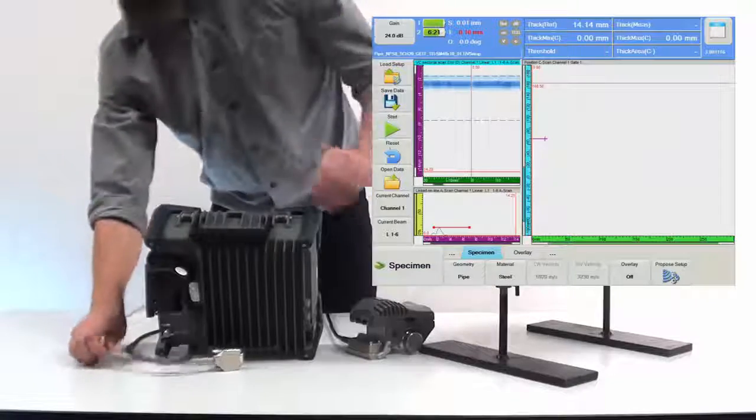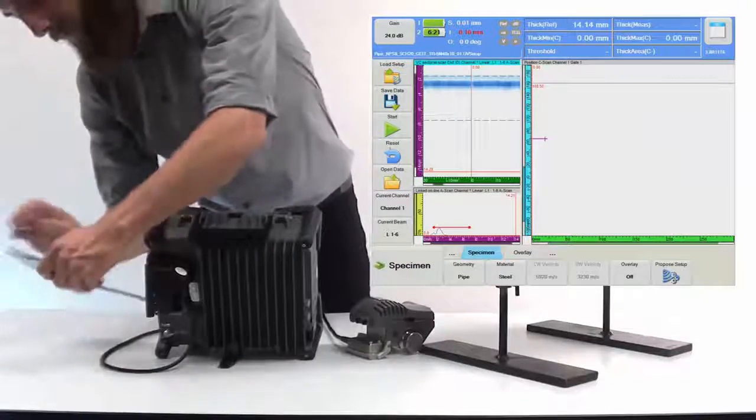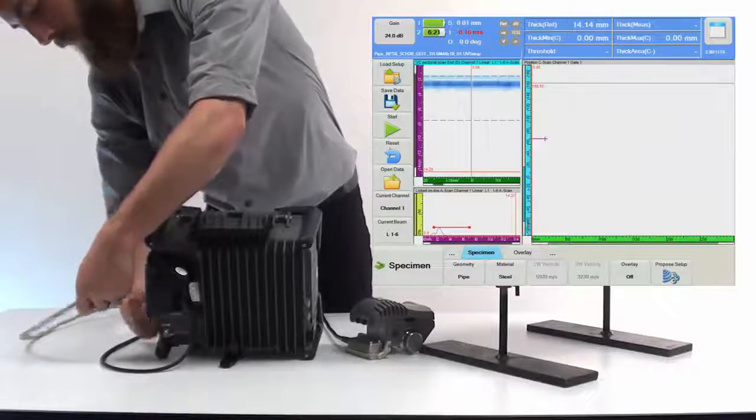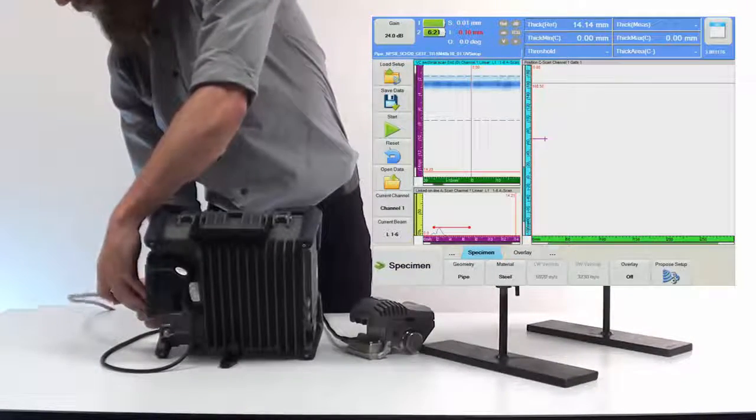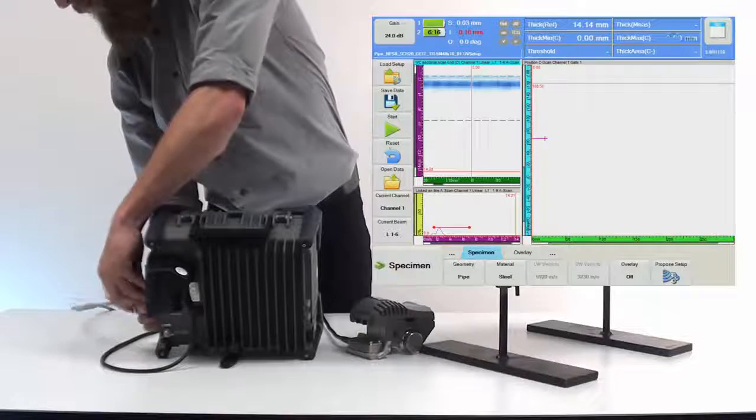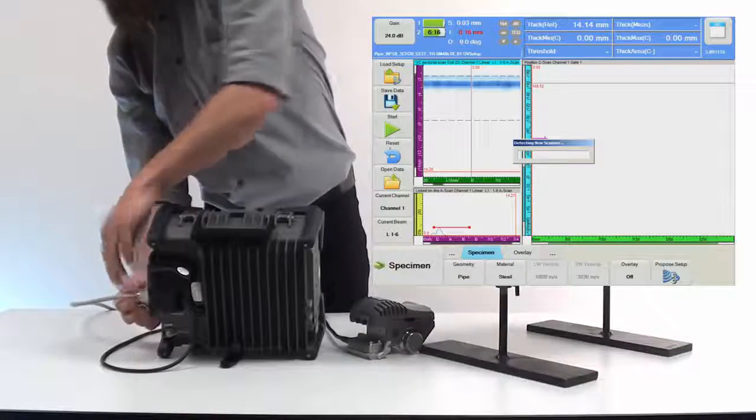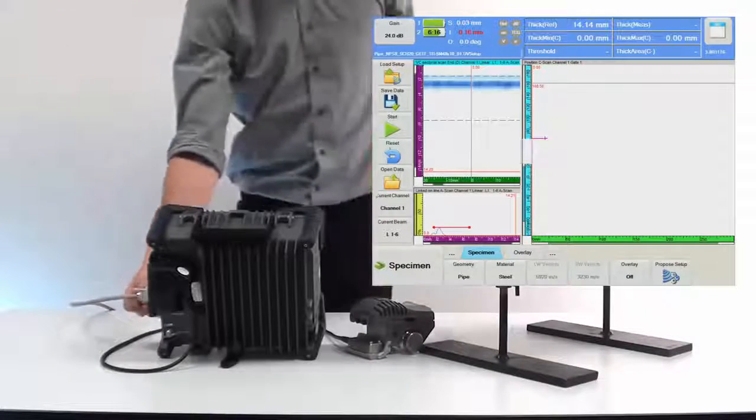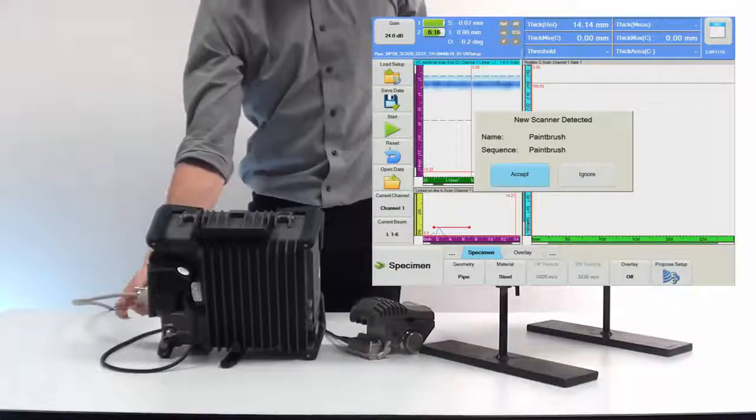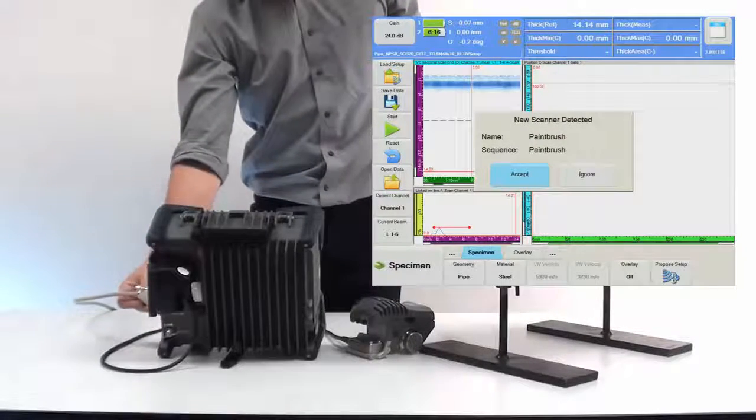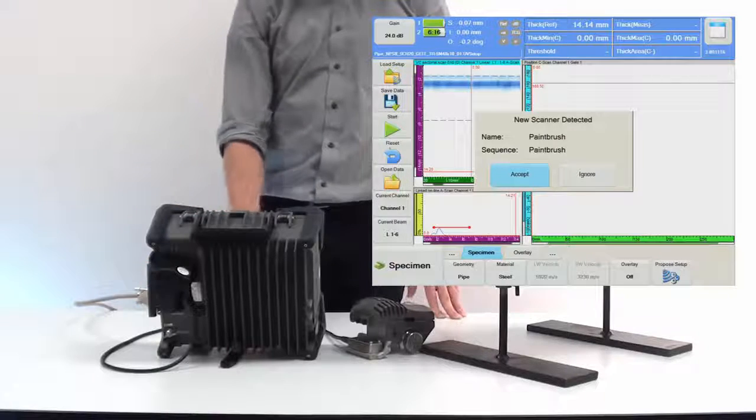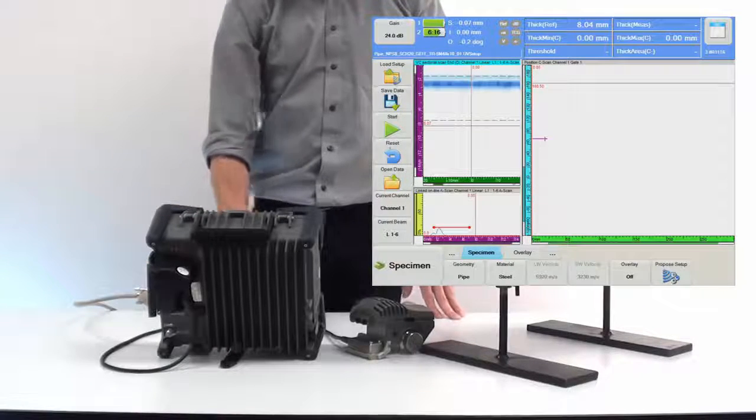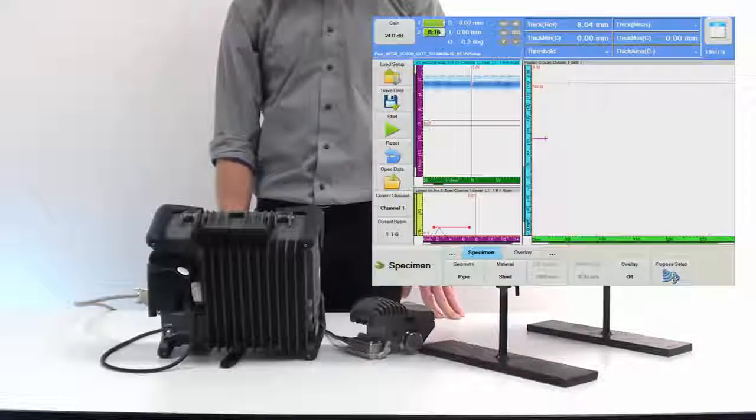Upon connecting it to the Topaz 16 unit, the NDT paintbrush will be automatically detected and its mechanical parameters will be immediately read by the Topaz 16 software. The scanner is basically ready to go.